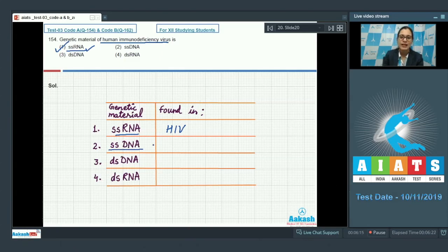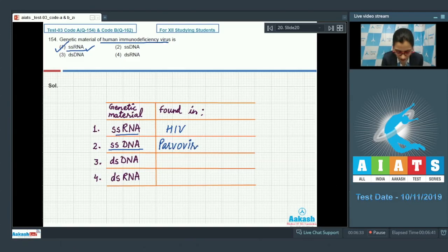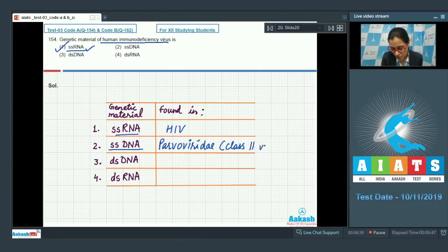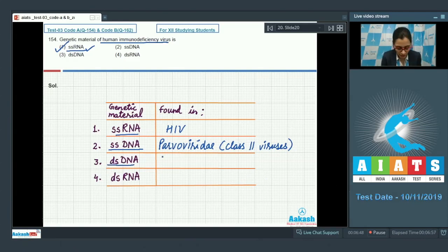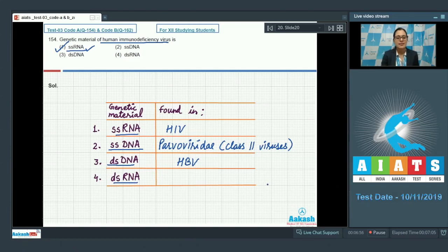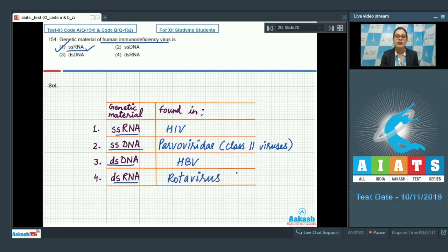Single-stranded DNA can be found in some parvoviridae or class 2 viruses. Double-stranded DNA can be found in hepatitis B virus or HBV. Double-stranded RNA can be found in some rotaviruses. So the correct answer to this question is option number 1.